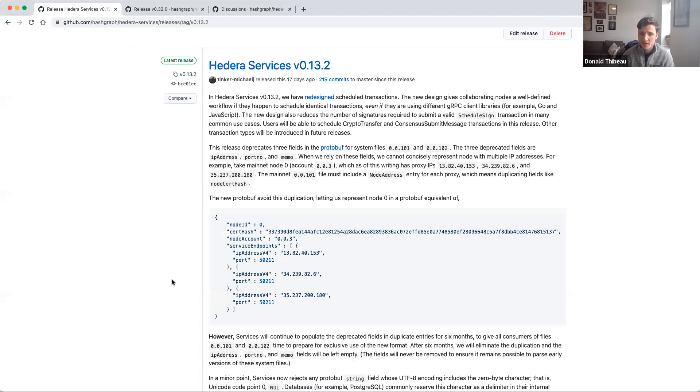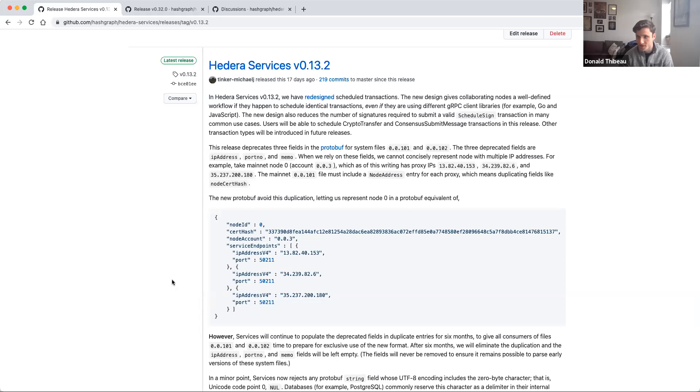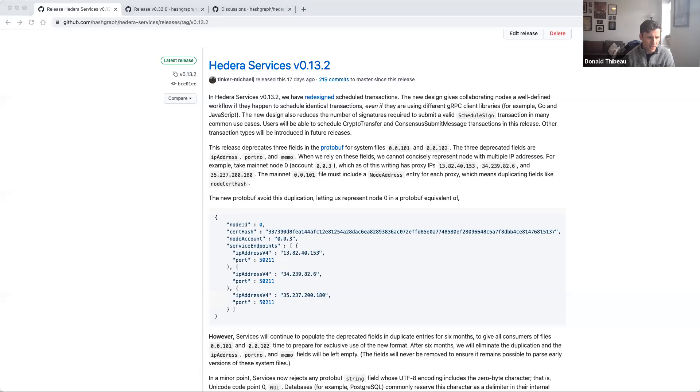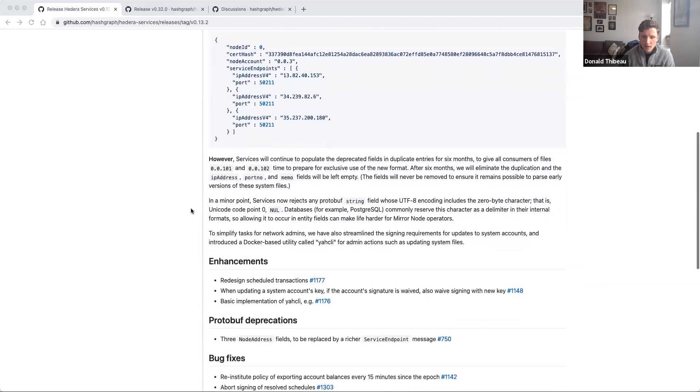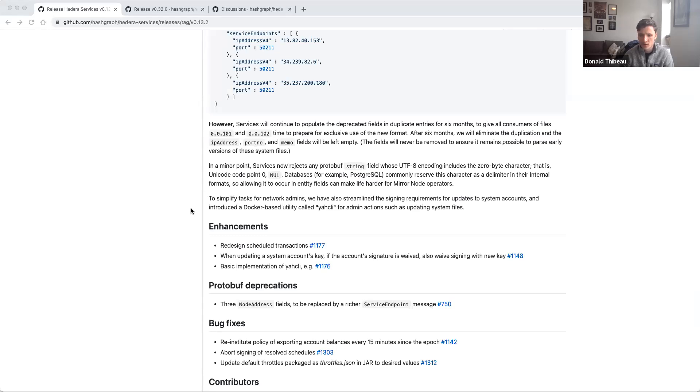We've also made some updates to the system files at 0.0.101 and 102, otherwise known as the address books. And these are really designed to make the address books more scalable and consumable. So if you've got a client application or a mirror node that relies on these files, or for instance, you're using the SDKs, you should be able to parse these new system files and keep an eye on them as network changes occur and as things are updated on the node side. A few other enhancements. We implemented another command line interface tool that supports some of the network testing and upgrades. And you'll see a few other smaller fixes as well as bug fixes.